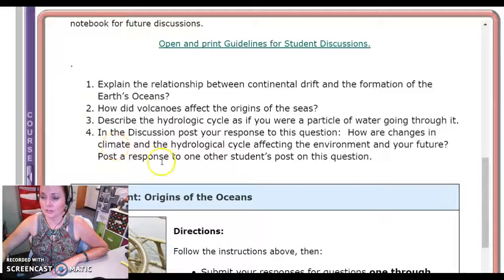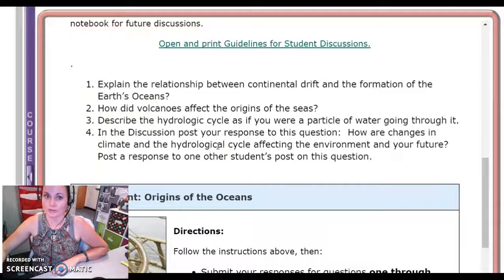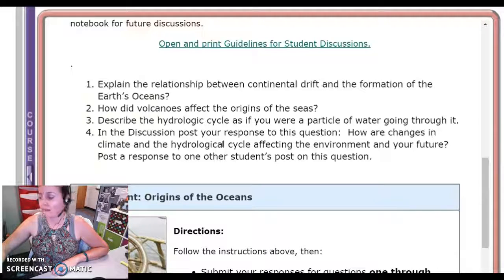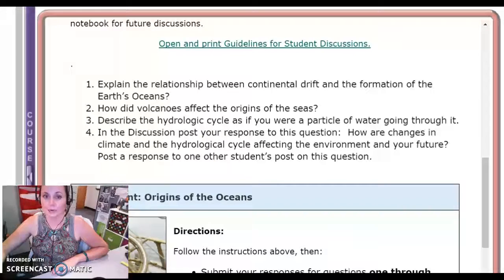If you haven't noticed already, the curriculum for your marine science uses some content from Florida Virtual Schools — some of our Connections courses at the high school level do use that curriculum. But Connections Academy still requires two posts, two responses, two student discussions. Remember, you're not just telling someone they did a good job — you're also telling them what you agree or disagree with and why.